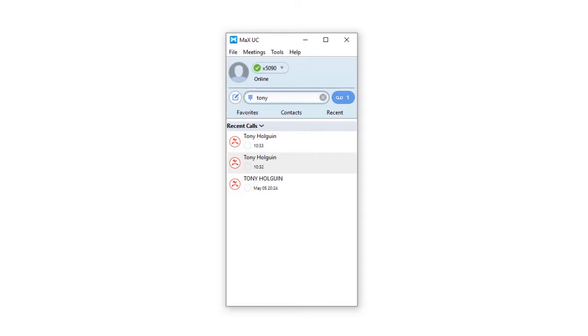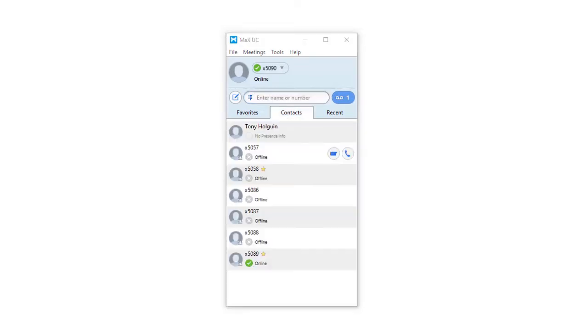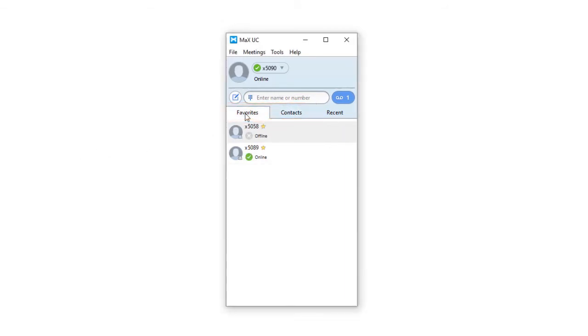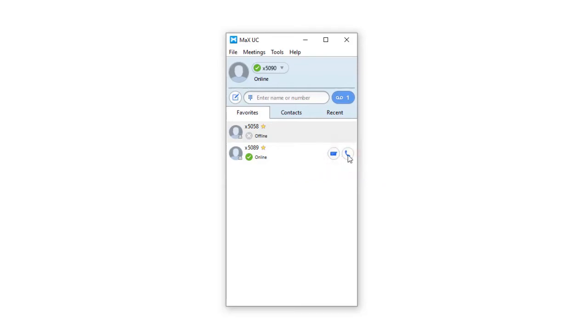You can call entries on the Favorites or My Contacts tab without entering their numbers. When you hover over a contact, the chat and call icons appear. Click on the call icon to make a call.